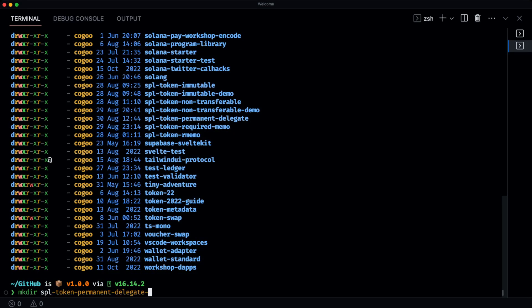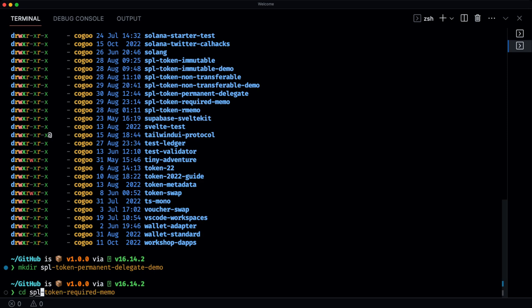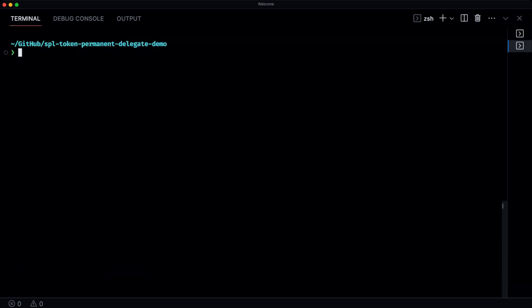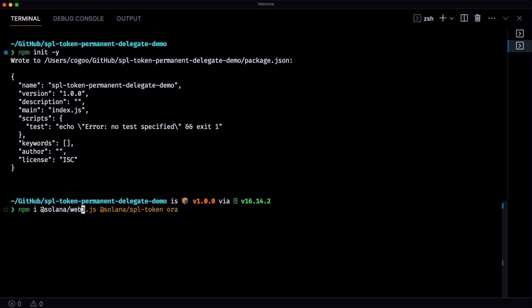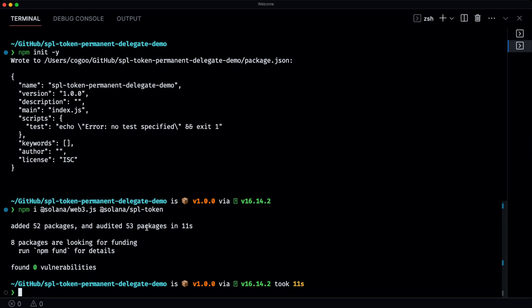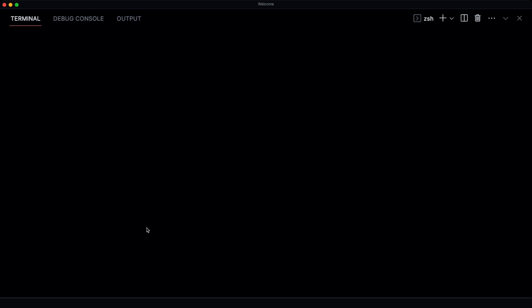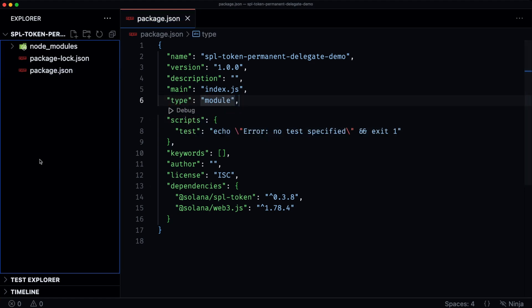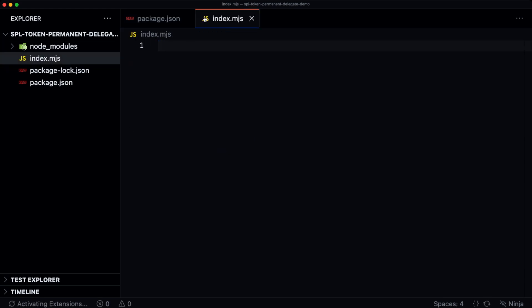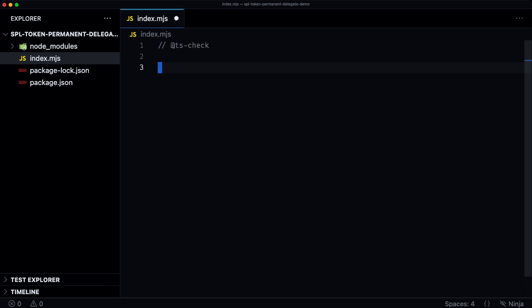Let's jump into the code. We're going to create a new directory called demo, cd into it, init a new npm project, and install the required libraries. Let's open this up in VS Code. We'll change this to type module so that we can use index.mjs, and add some TypeScript helpers to our JavaScript file. First things first, we need to establish a connection to the DevNet cluster, then generate a new payer account and fund it, since that's going to pay for all of our transactions. Then we'll create a new token Mint and apply the permanent delegate extension to that Mint.